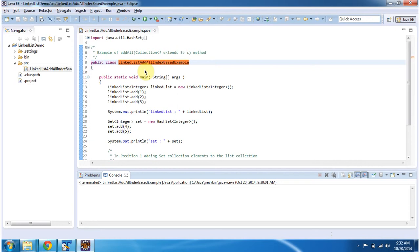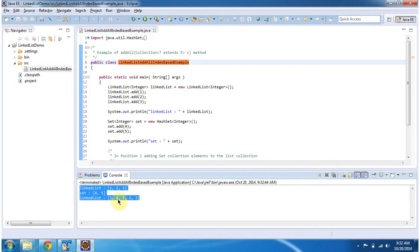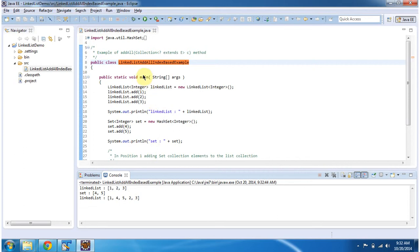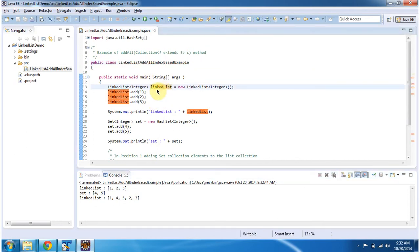First, I will run this program, then I will explain. This is the output of this program. Inside the main method, I'm creating a linked list object.